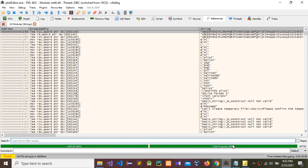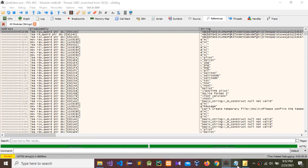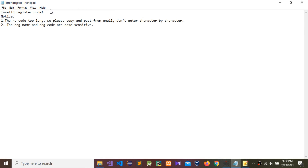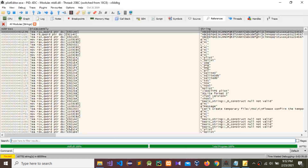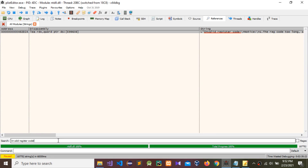The total progress is 100%. Now find that error message: 'invalid register code'. Copy that and paste it in the search box. You can see that error message — double-click on it.